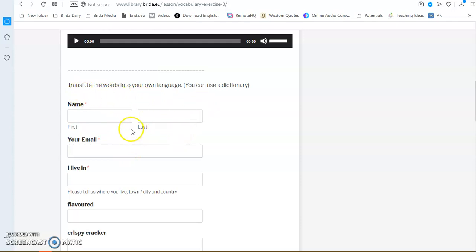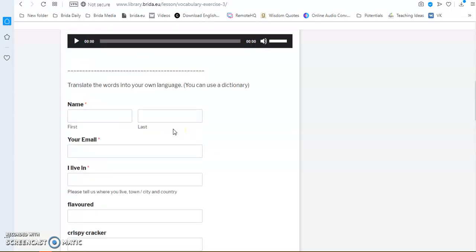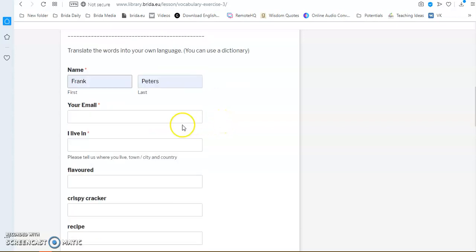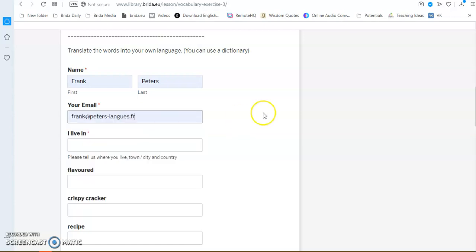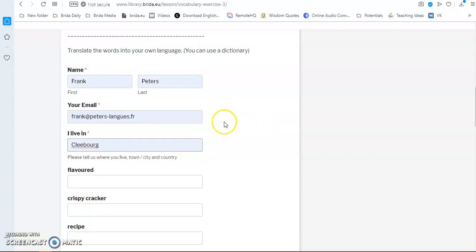Then some sort of writing exercise where you translate, in this case, you translate the words into your own language. So, what you do is you write your name here and then you write your email address, not mine, but your own email address. And, for instance, also where you live.